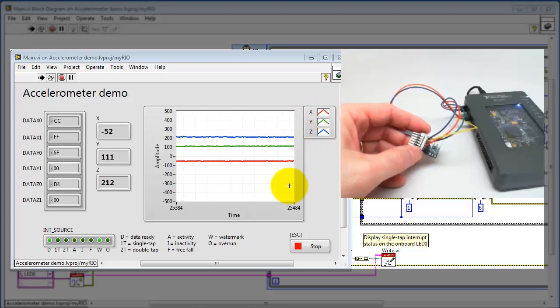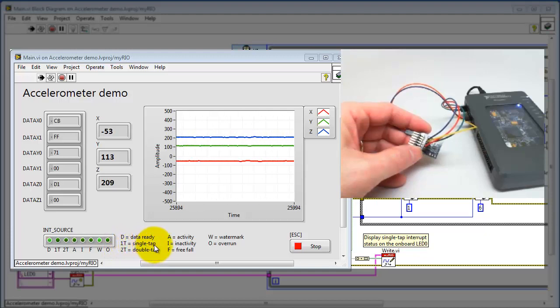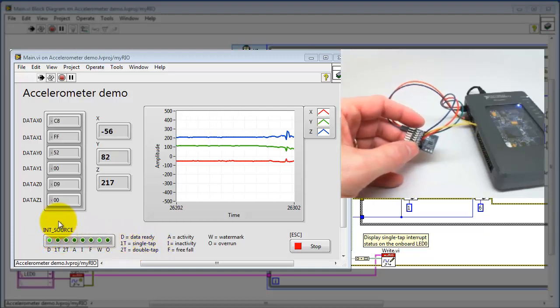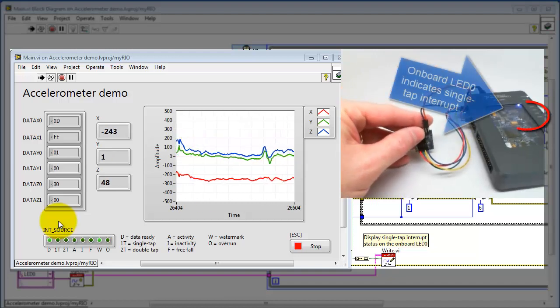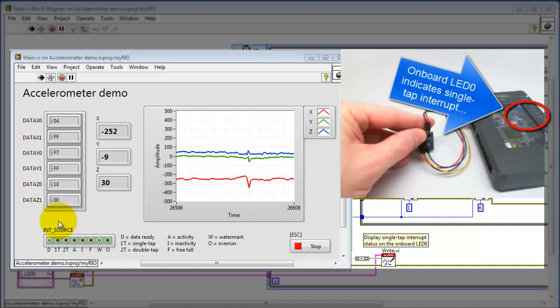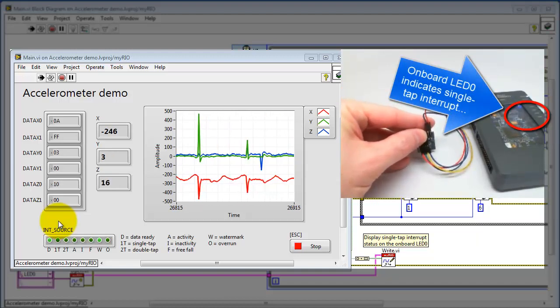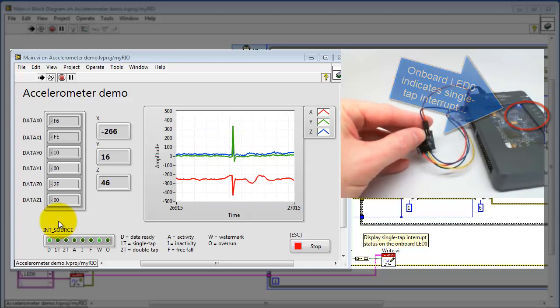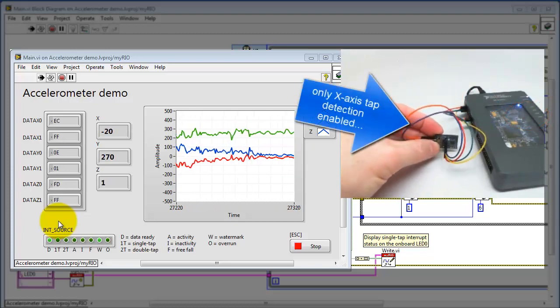Alright, I'm going to draw your attention to the X axis again. I have single tap detection, that is this 1T, single tap detection enabled for the X axis. And if you look carefully on the MyRio, I have the onboard LED zero indicating a single tap interrupt.